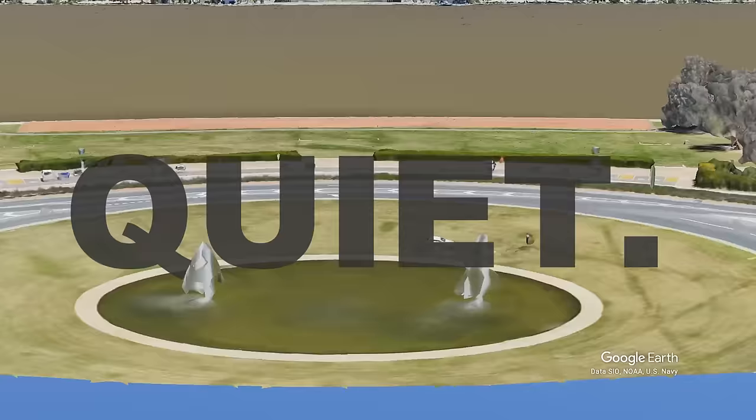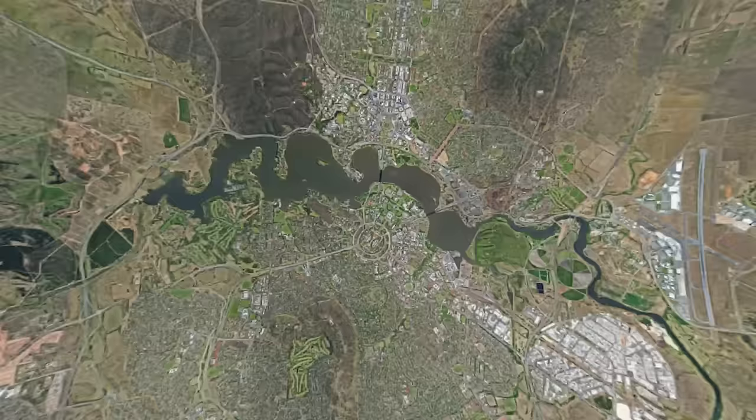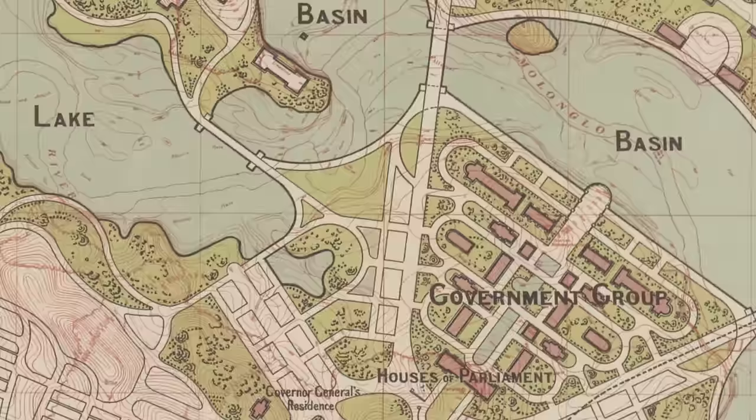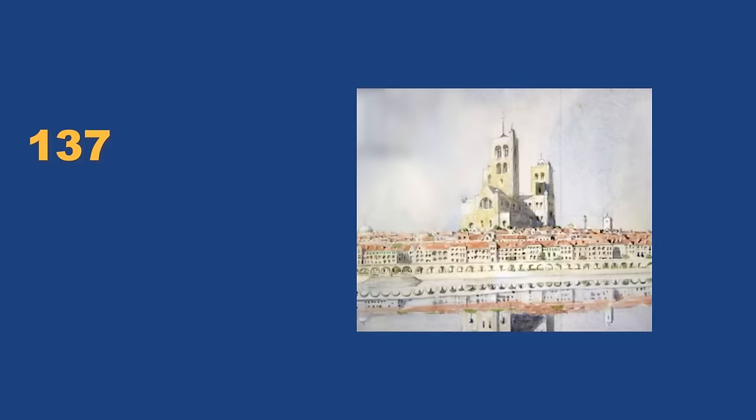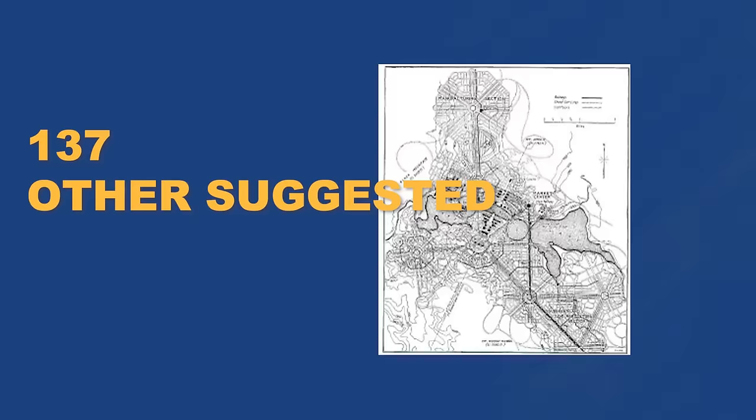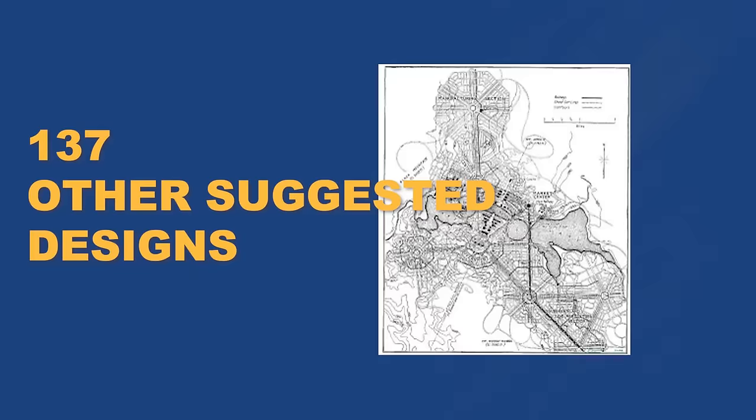What sets this city apart is that it was designed for a specific purpose. I'm talking about Canberra, Australia, designed in 1912 by Walter Burley Griffin, and it's one of the few fully planned cities in the world. There were 137 other suggested designs for the city. So what sets this one apart?